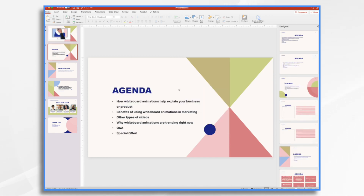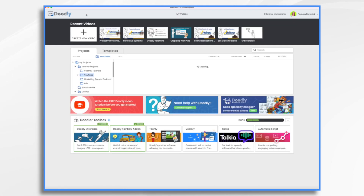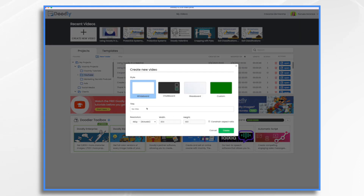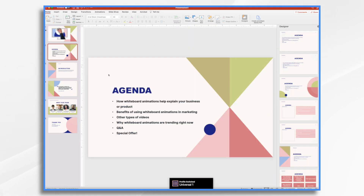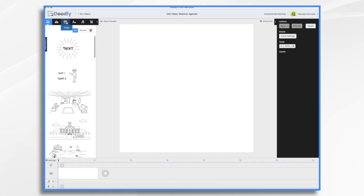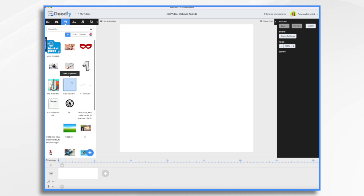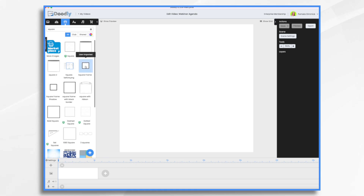Now onto our next slide — we've got the agenda. If you wanted, you could also do another Doodly animation for your agenda items. Go into Doodly and create a brand new video — click 'Create New Video' and call this 'webinar agenda.' I'm going to make this one a square instead of a rectangle. Choose your resolution and select Facebook and Instagram — that turns it into a square. The reason I'm choosing square is because of the layout of my slide. I want a frame, so go to props and choose a square frame.